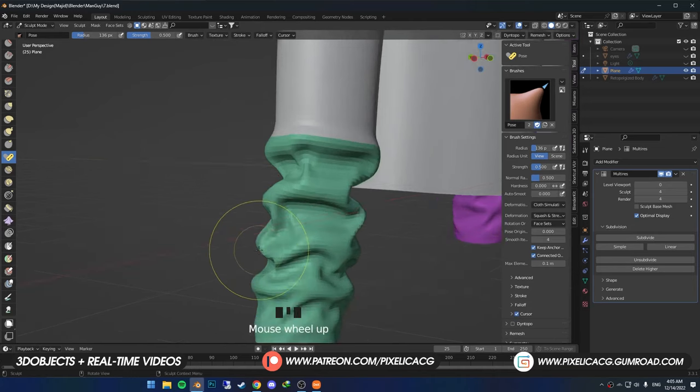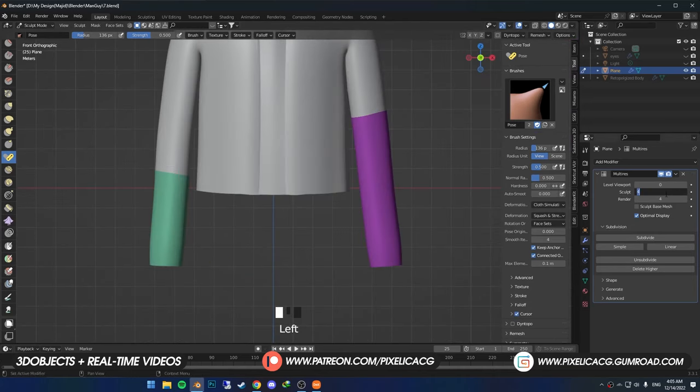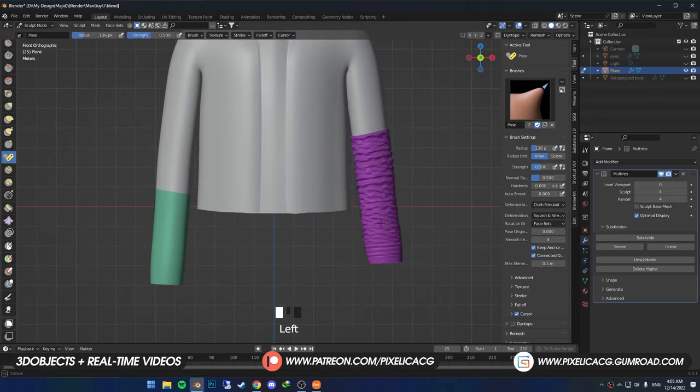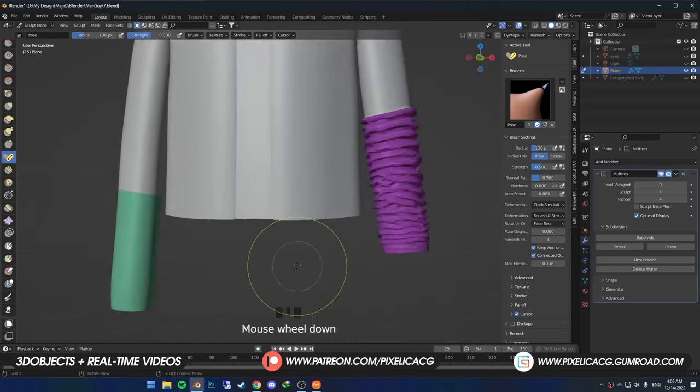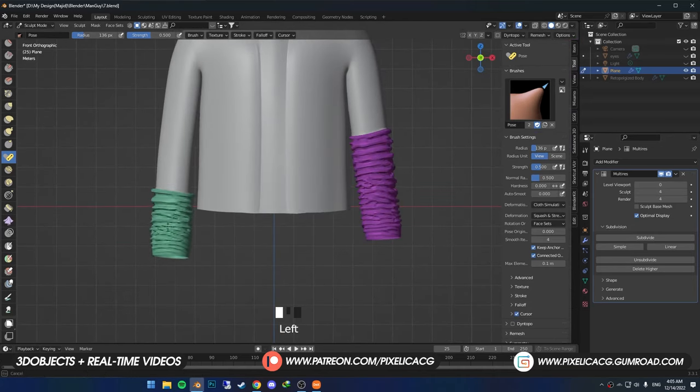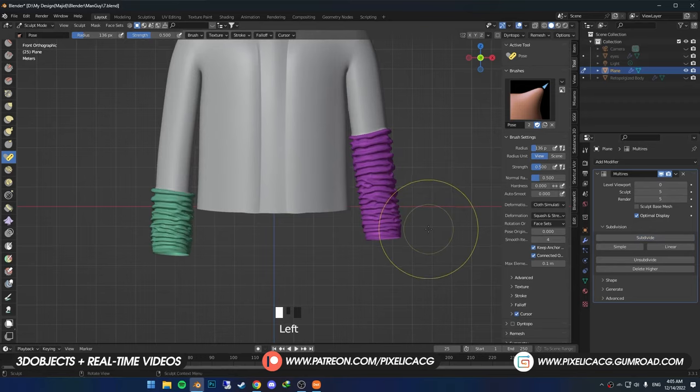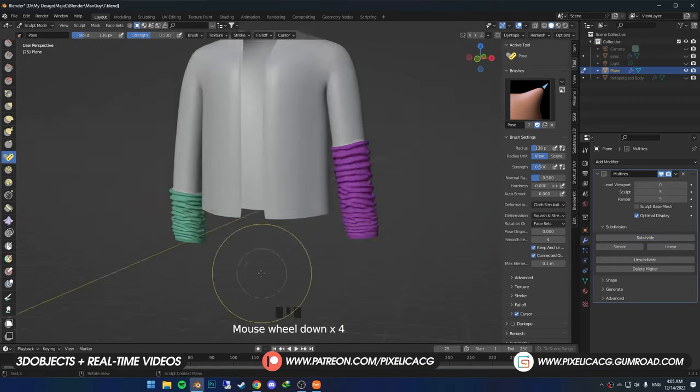You shouldn't overdo it with the subdivision though. If we do it on high subdivision, you see we got way too many small folds. That doesn't look realistic for this area.